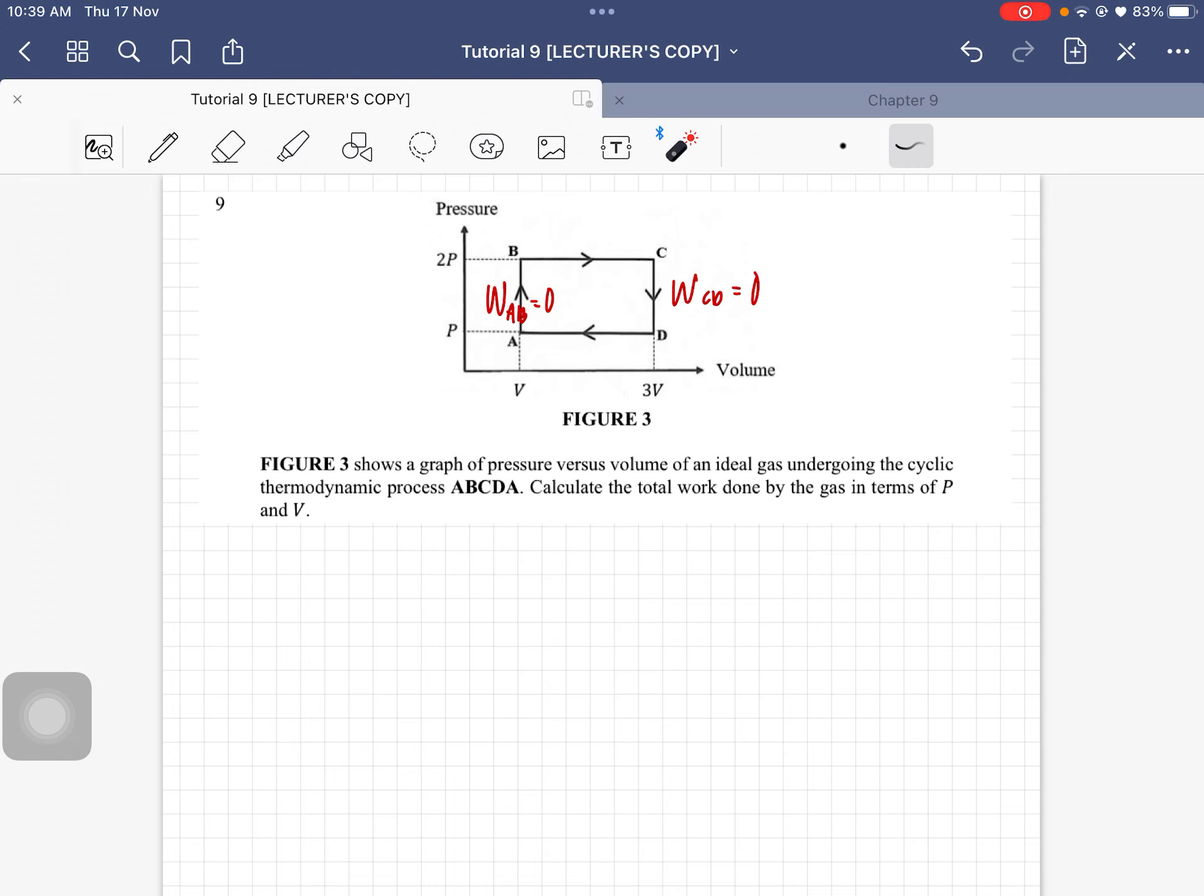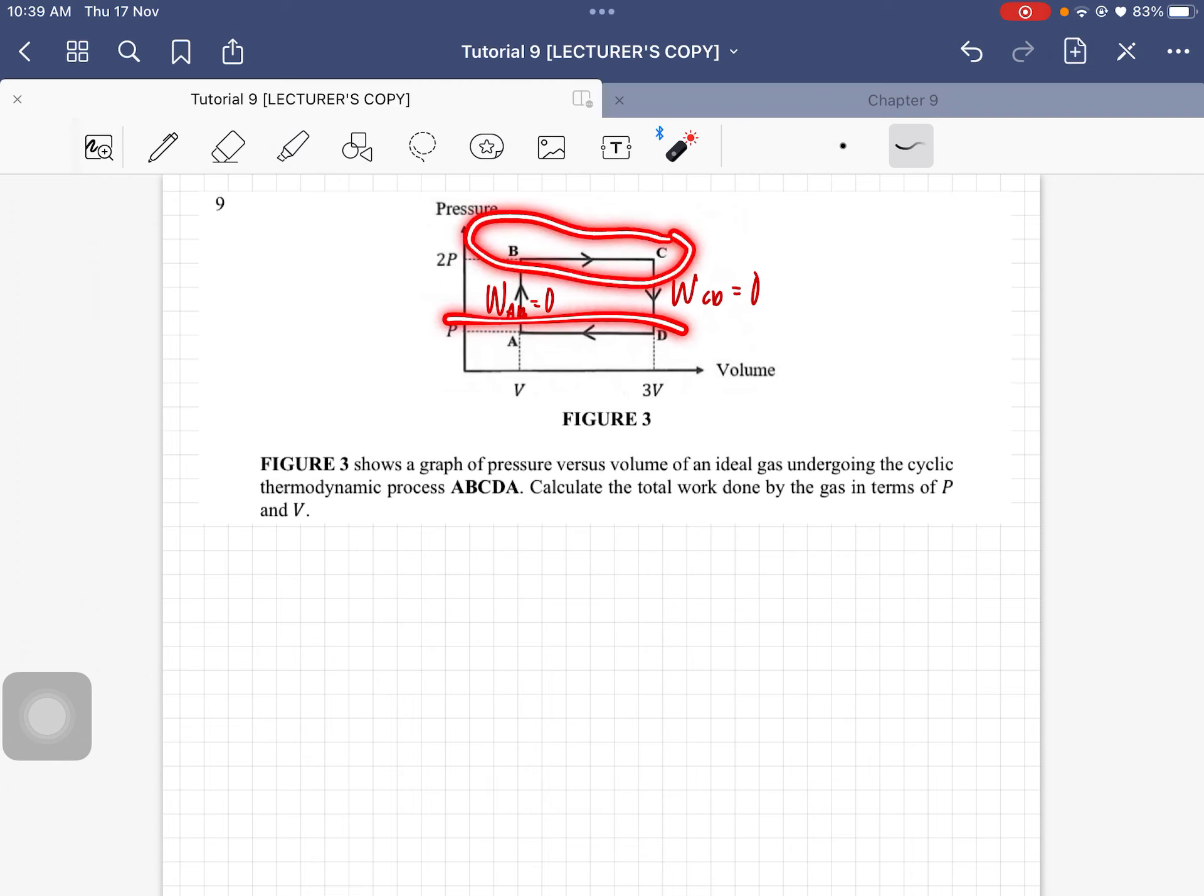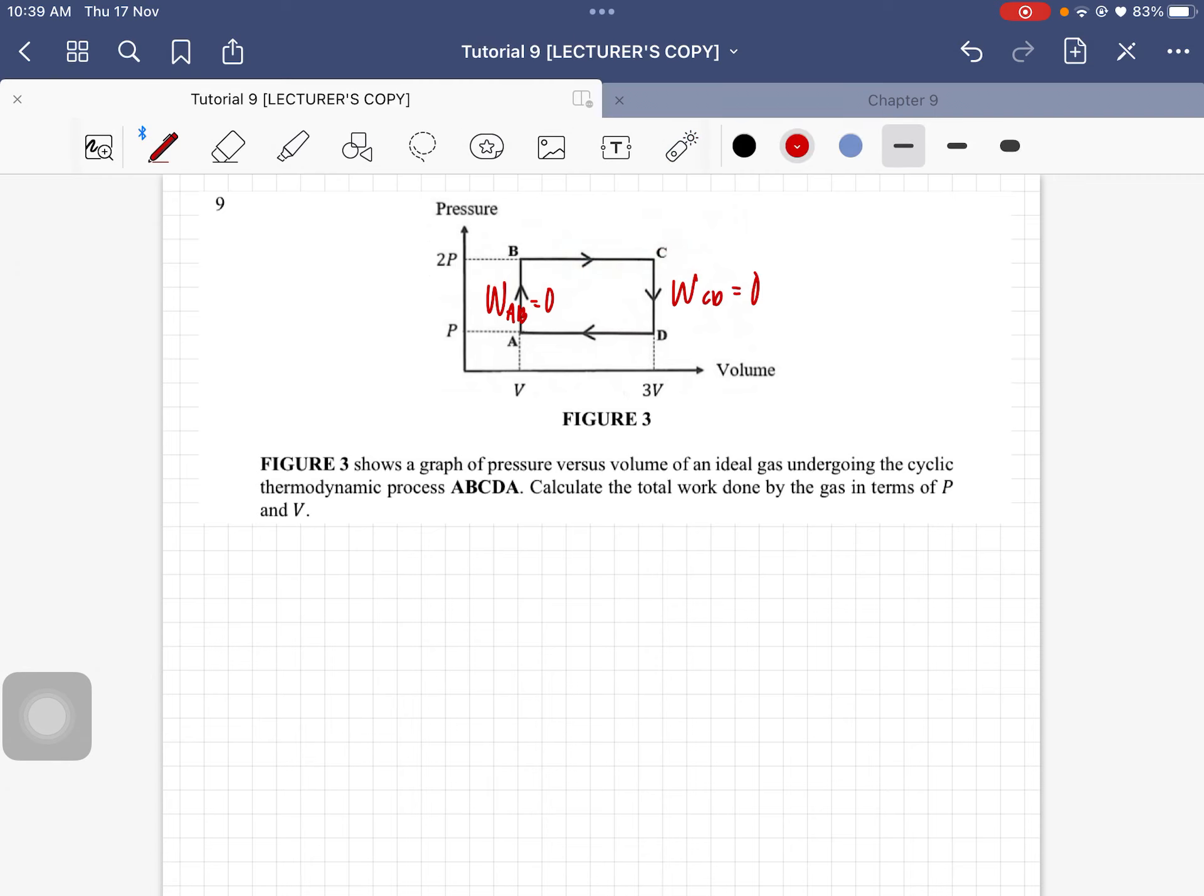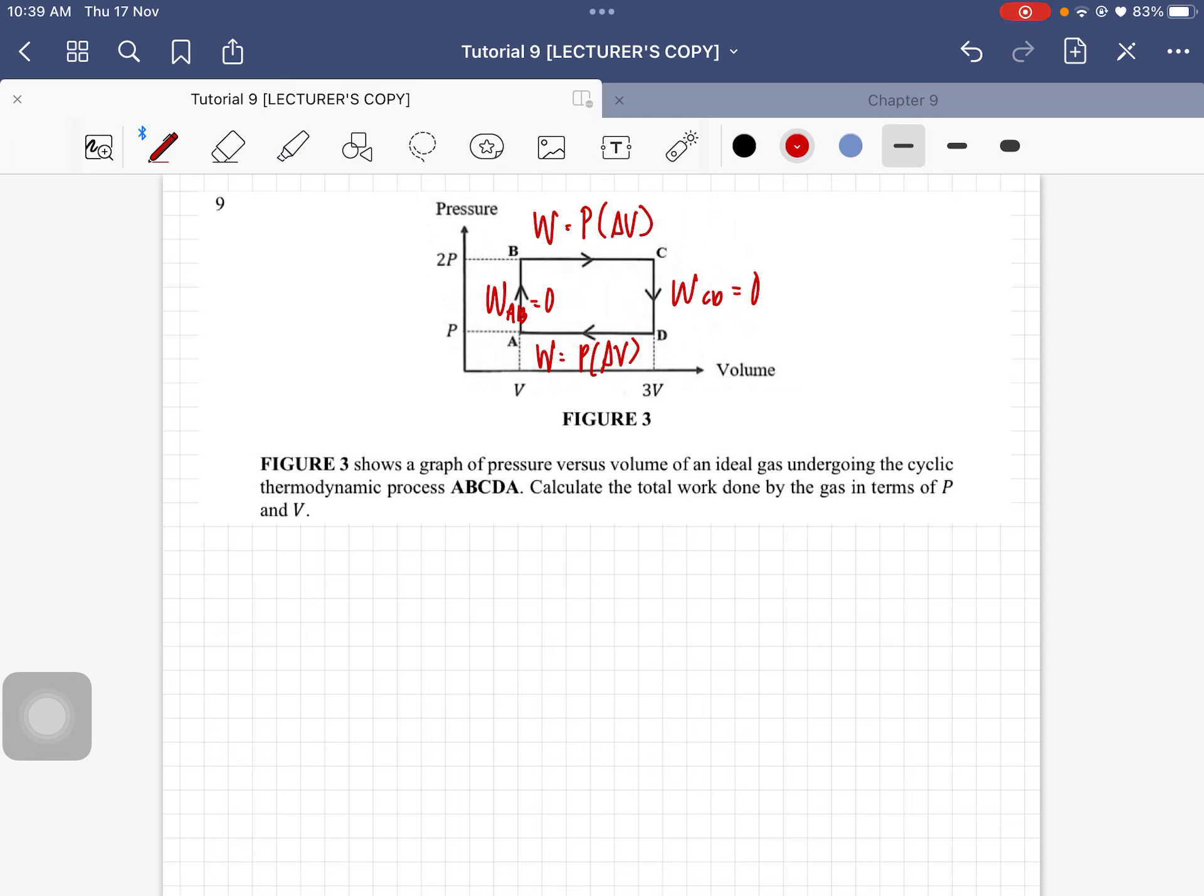So the only two work values considered in this total work done are at here and at this point. Work done from B to C, this is an isobaric process, so the work done is equal to P delta V. This one is similar as well, it's just that the volume changes.